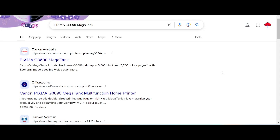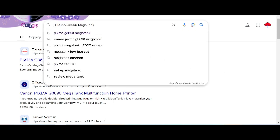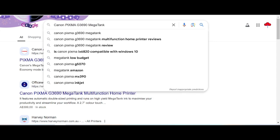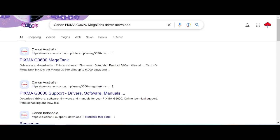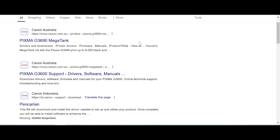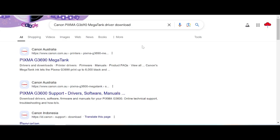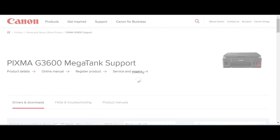Hello guys and welcome back. In this video I'm going to download the driver for Canon. You type here 'Canon' and you type for the driver download, and this is why I search the Canon website for you. The Canon website is not easy to find, so on this field you click here.